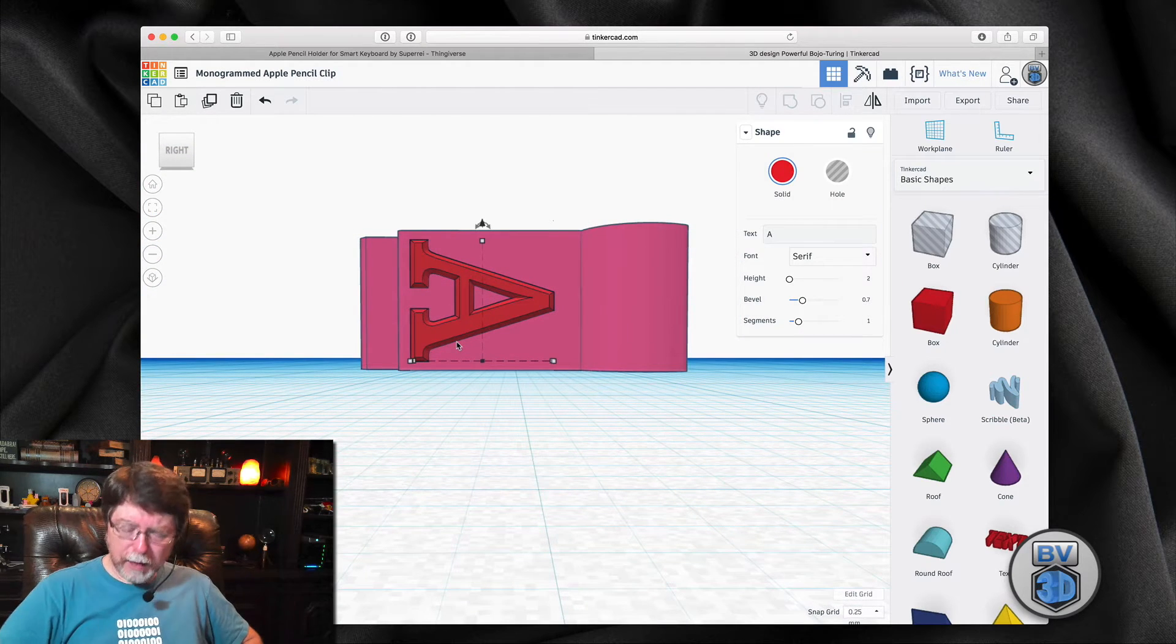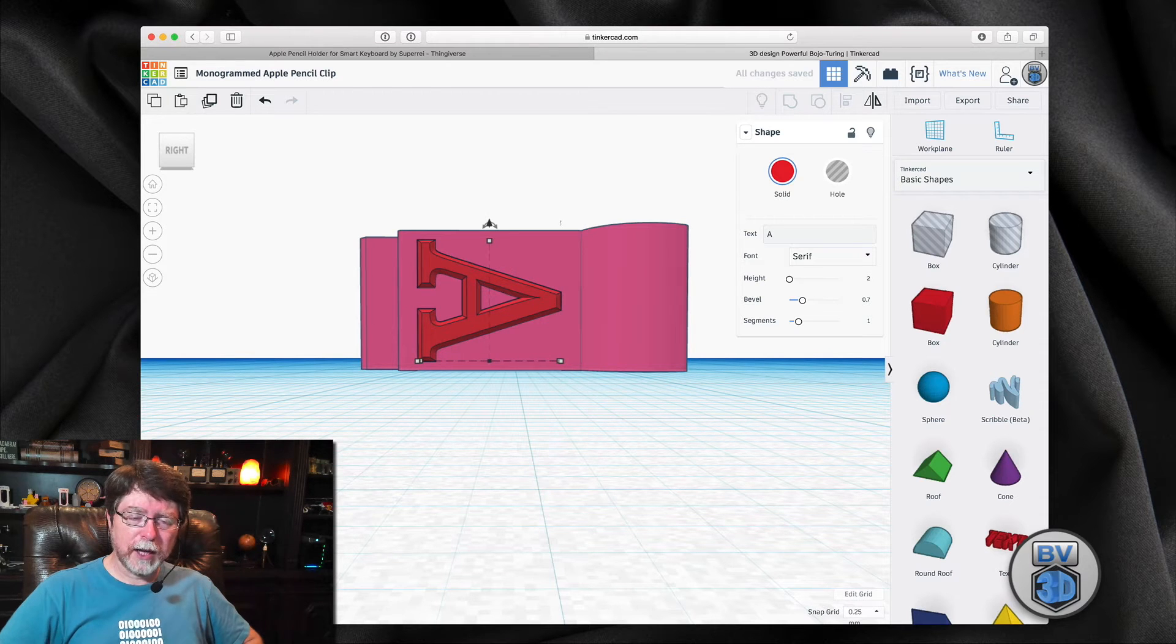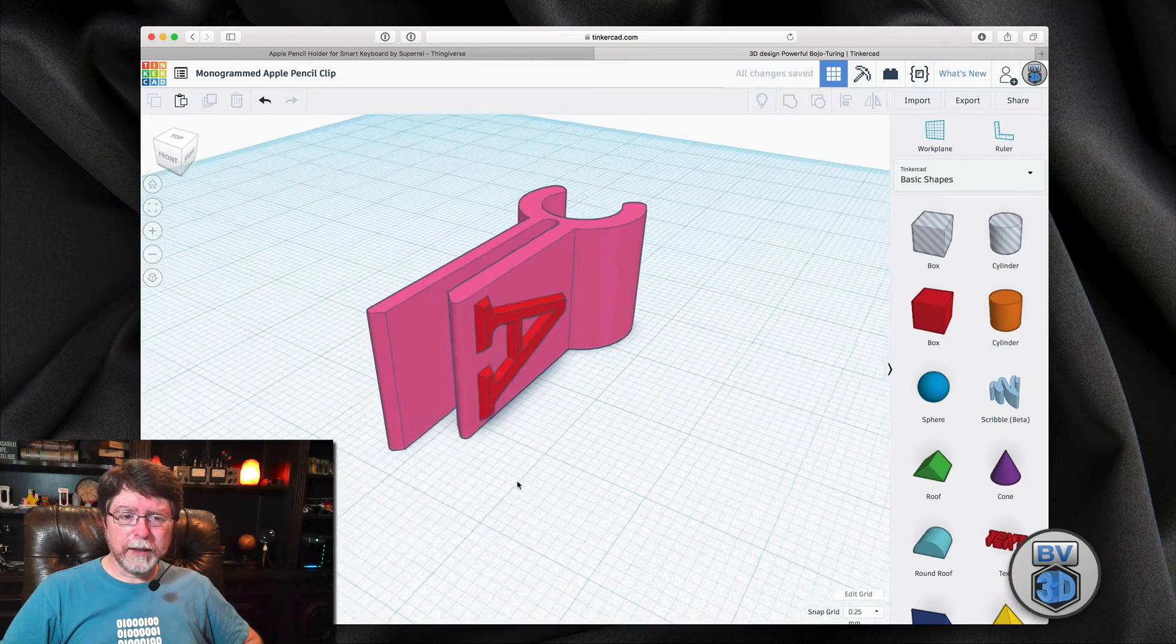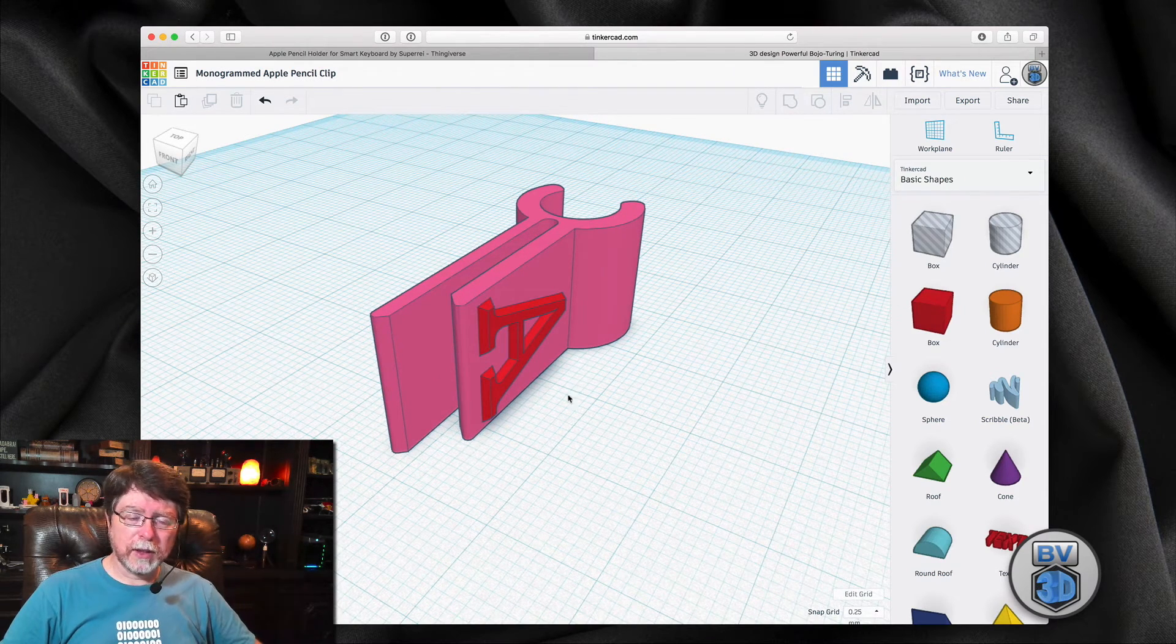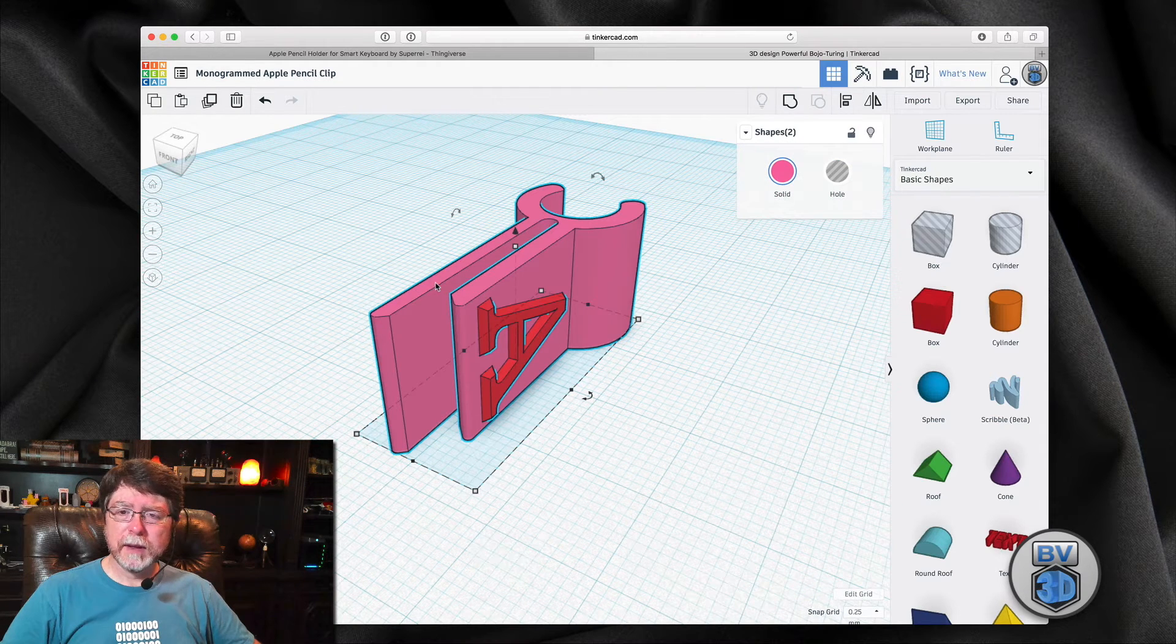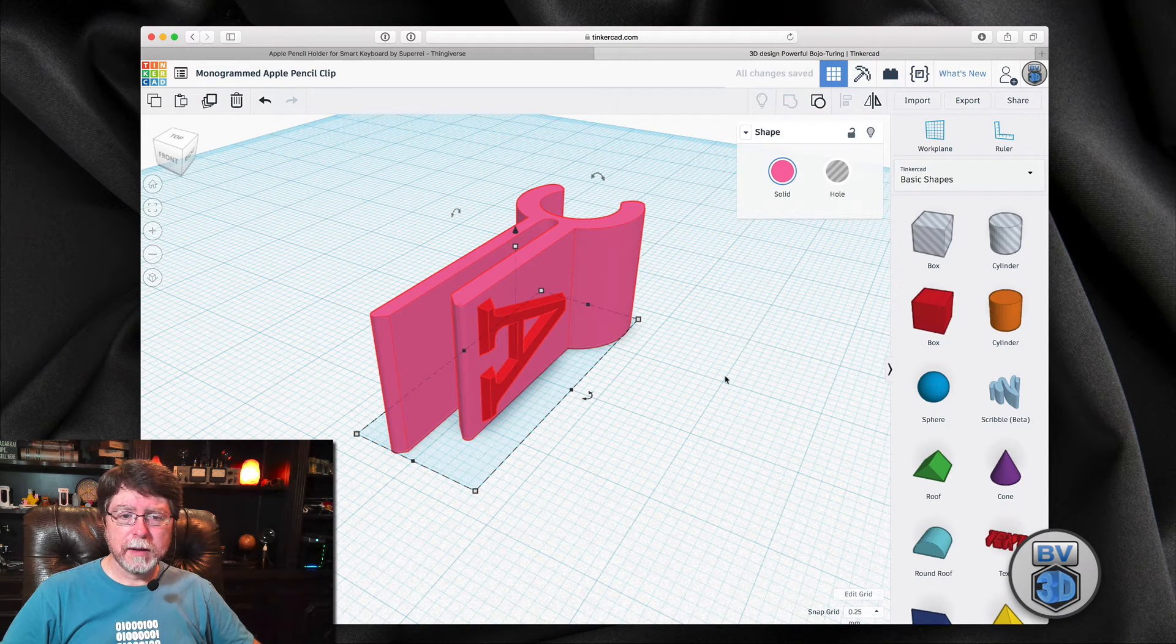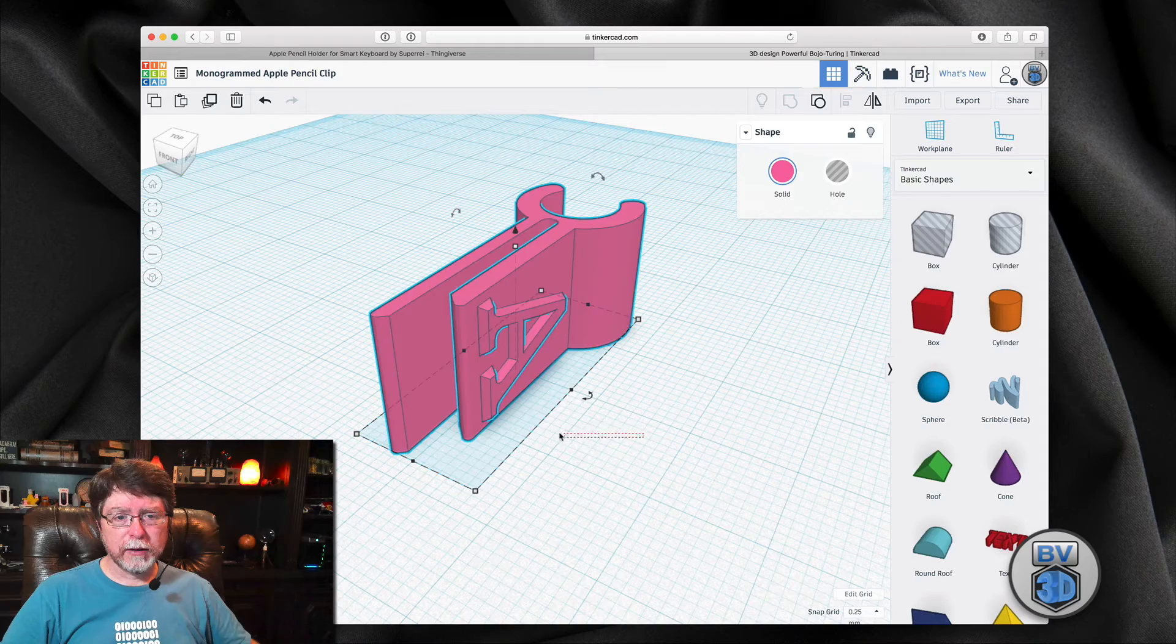And I think I want to move it that direction just a little to kind of center it on that face. And really, that's perfect. That's the way I want it to look. So I'll select both of these just by drawing a selection box around them. And then I'm going to group them. And that will result in a single object.